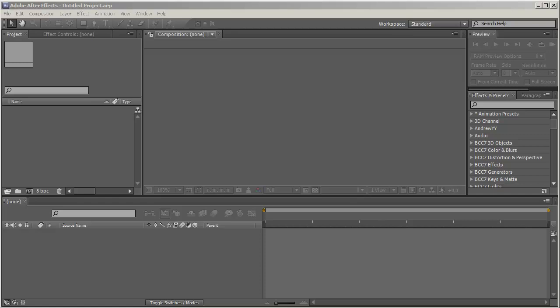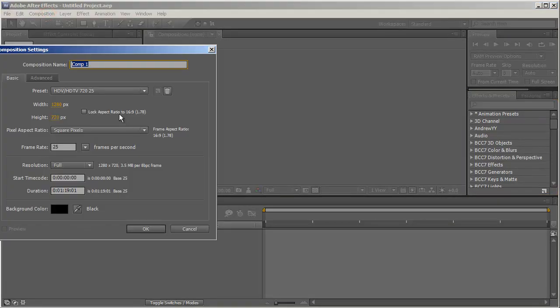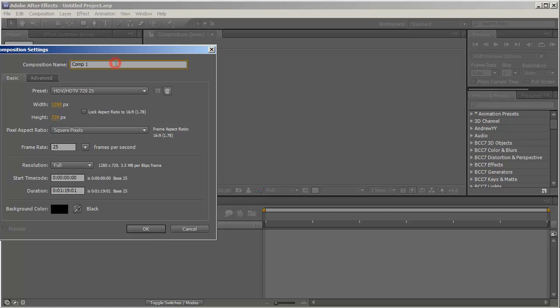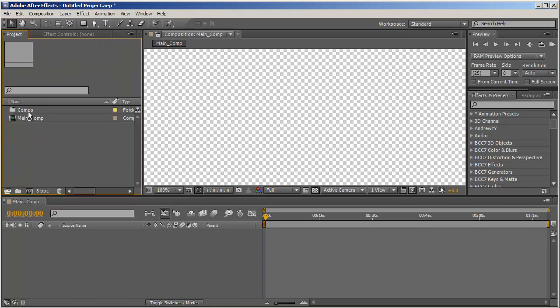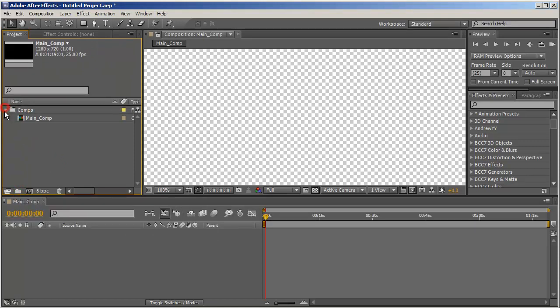So let's first start by creating a new composition. HDTV 720, 25 frame rate should be fine. And we'll call it MainComp. Let me just create a folder for it.